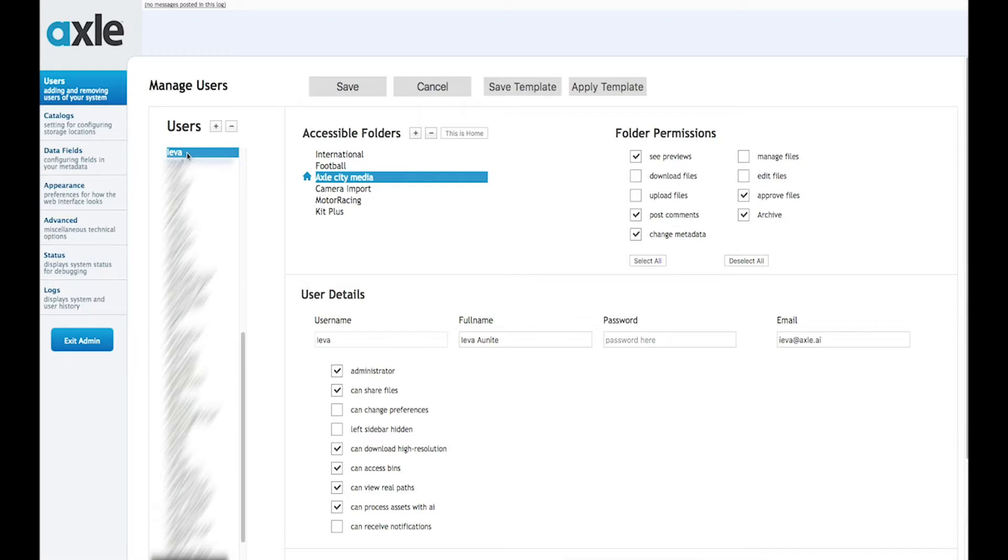Here you can change the catalogues and folders this user can use as well as the permissions for this user.